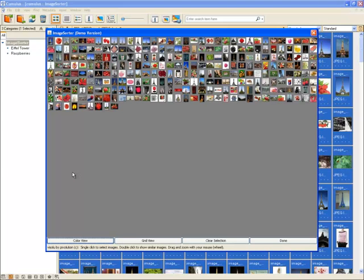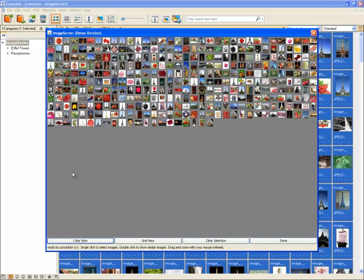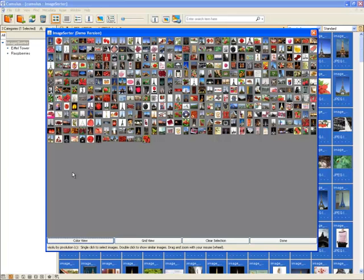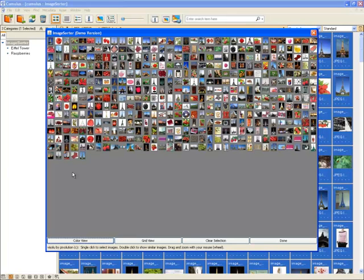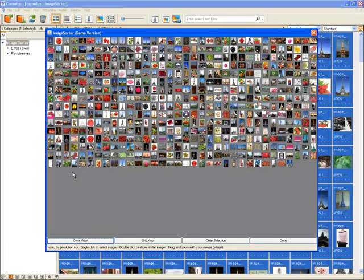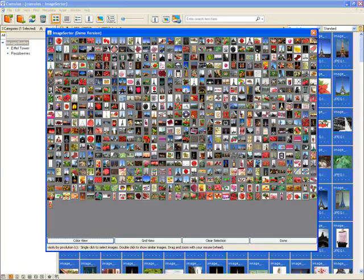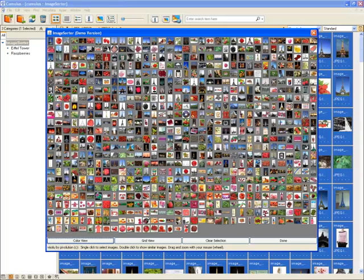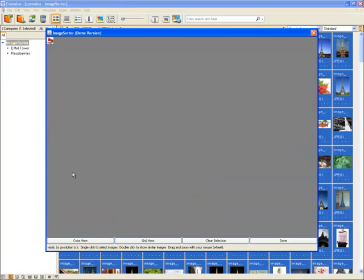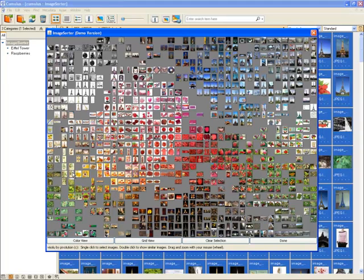As it loads the images into the window, it is analyzing them based on color, brightness, and visual content. When it is finished, it magically displays all of the images in groups based on similar features.